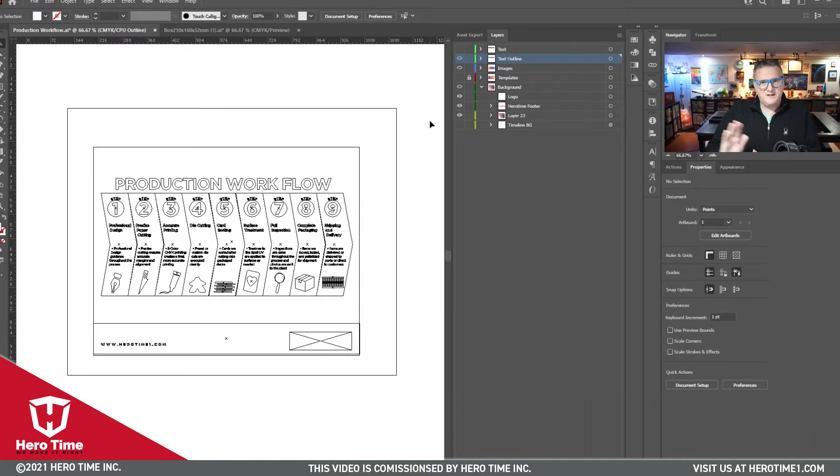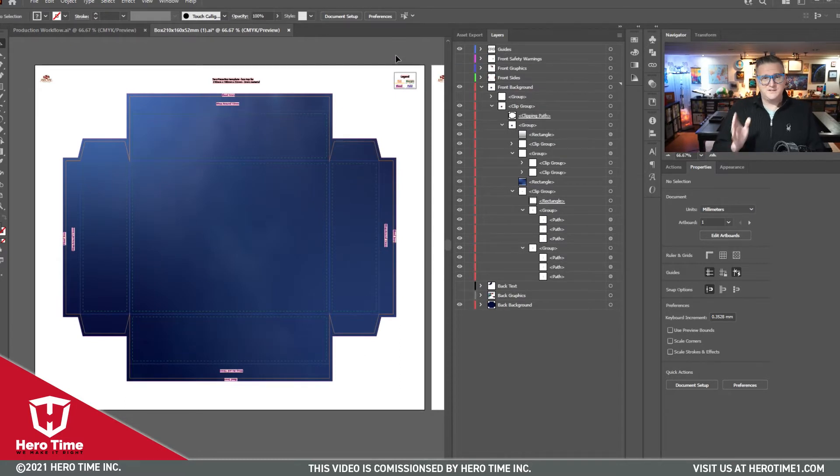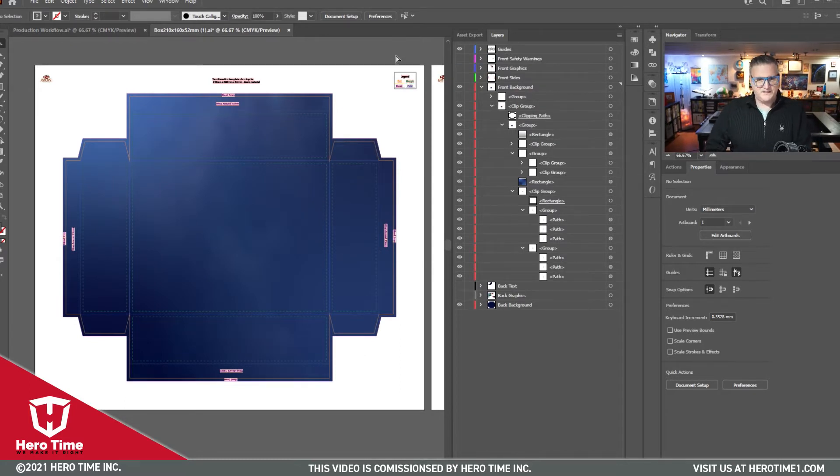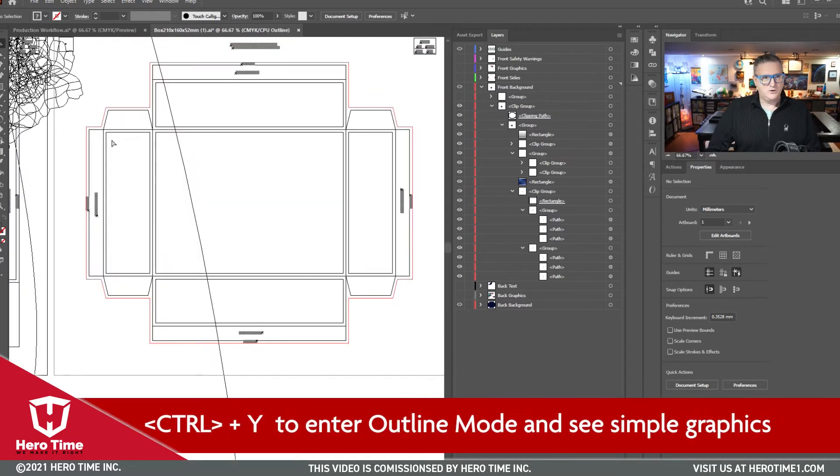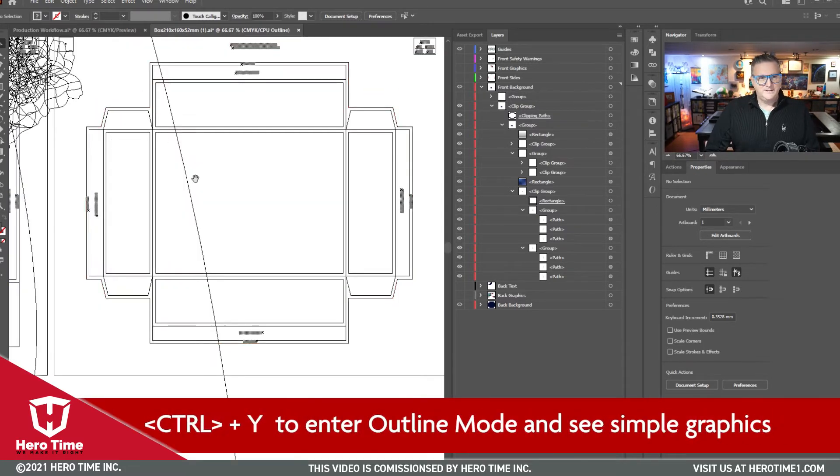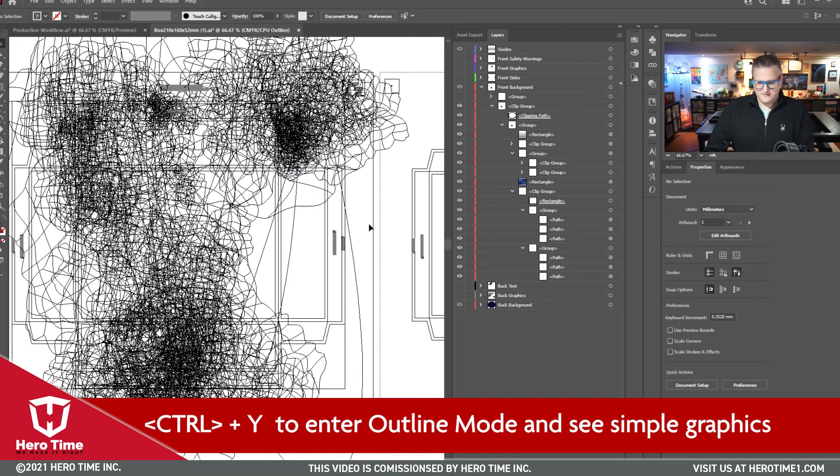All right, let's go over here to this box. This box is something a client had sent us. If I do a Ctrl+Y, look at this.